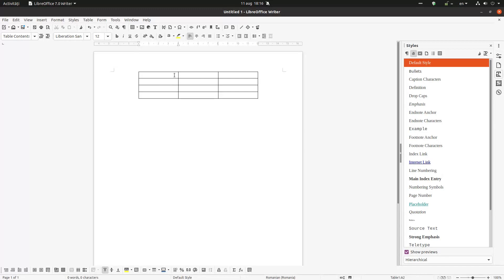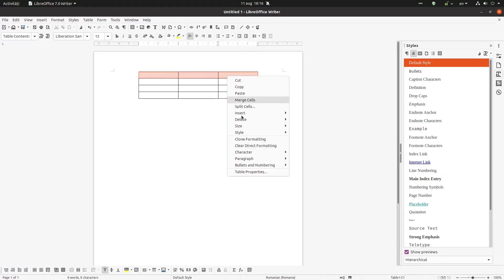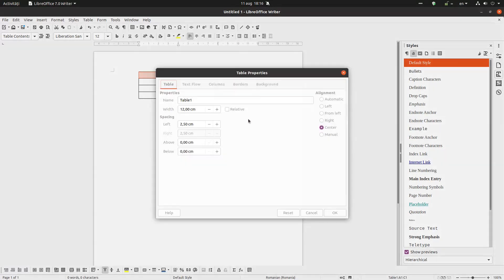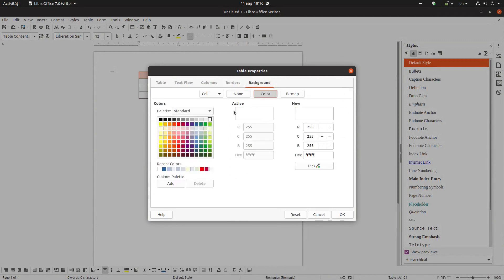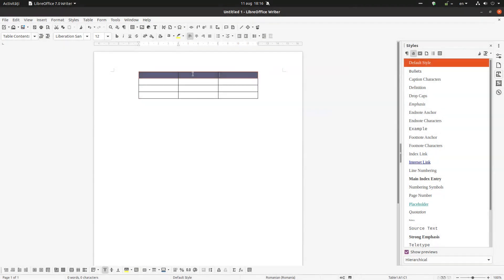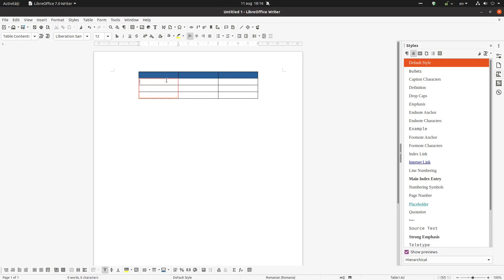But what is very important when we repeatedly use a table in a project? Maybe we want to change something in our table and we will need to change that in the next table and so on until the last one.